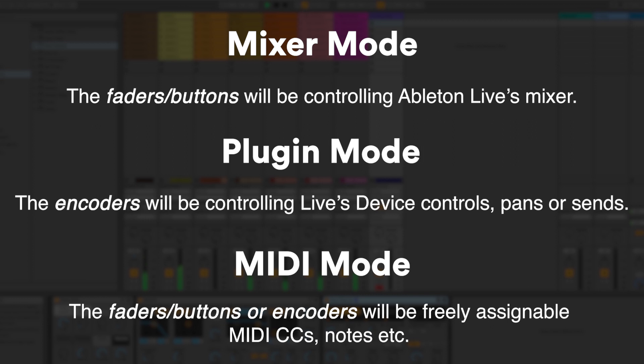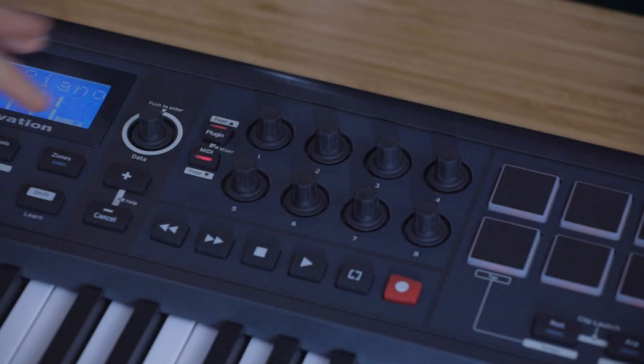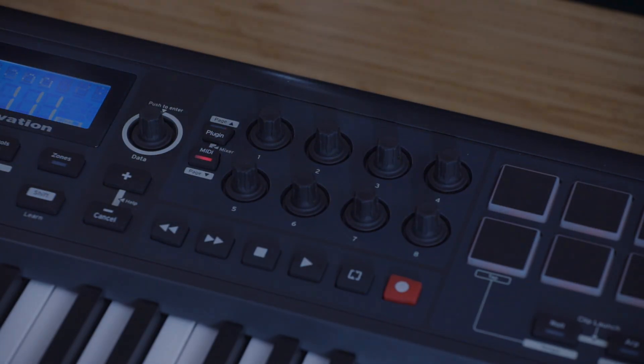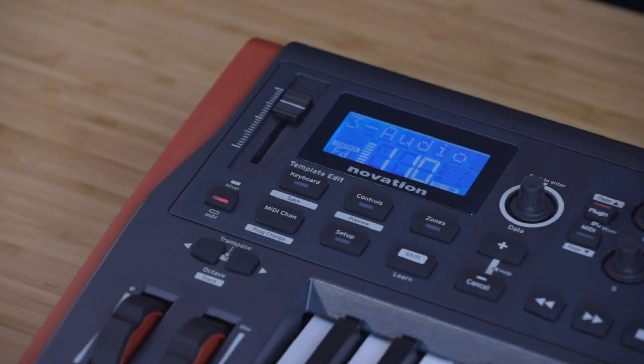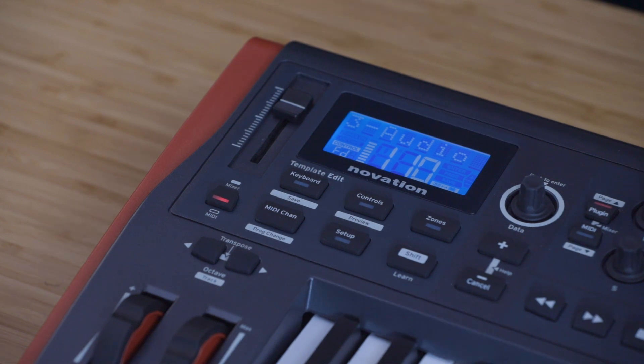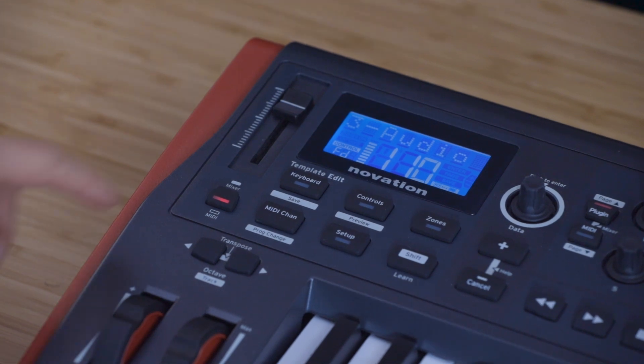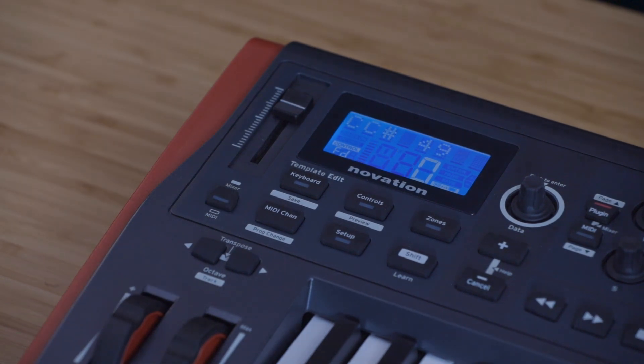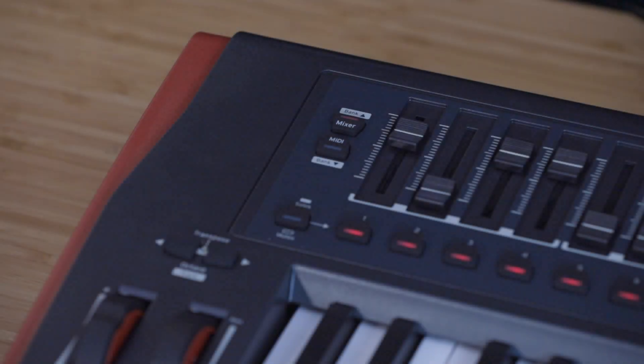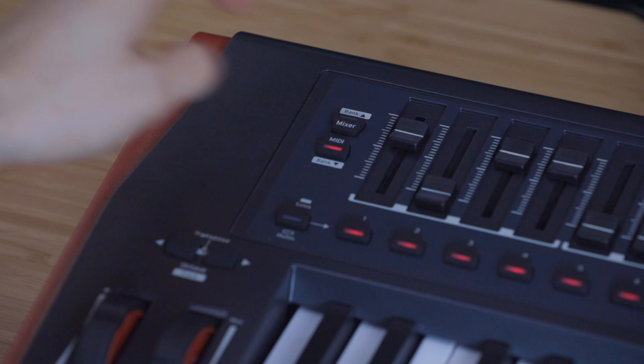To put the encoders into MIDI mode, press this MIDI button. To put the Impulse 25 fader into MIDI mode, press this button so that it's unlit. To put the Impulse 49 and 61 faders into MIDI mode, press this MIDI button.